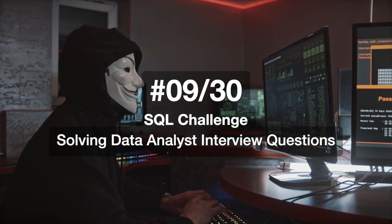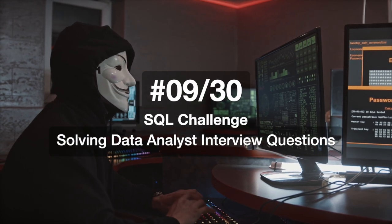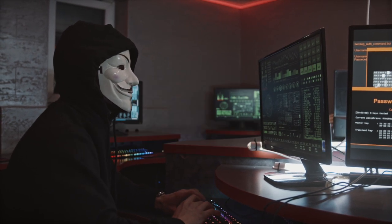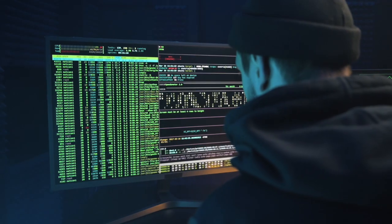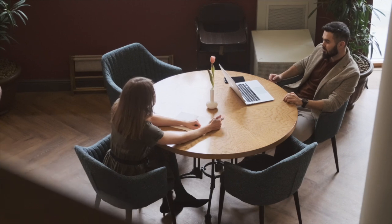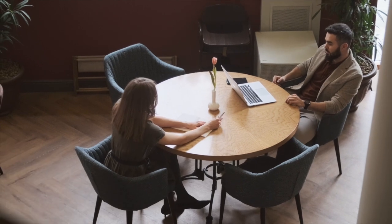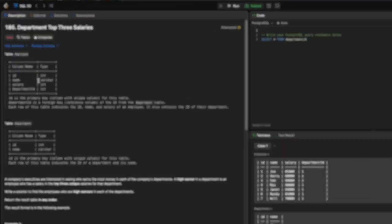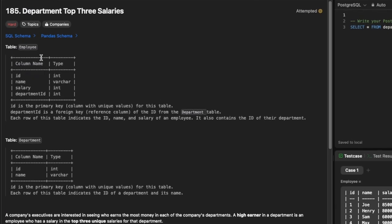Hi everyone, welcome to day 9 of my 30 days SQL challenge series where I solve data analyst and business analyst interview questions. Today's question is to find the top three salaries from each department — this is a hard category question.